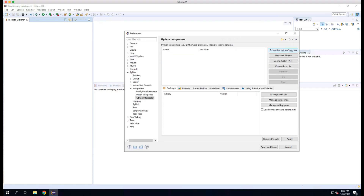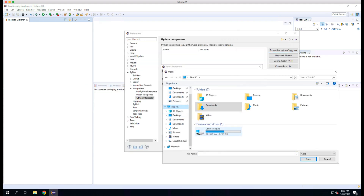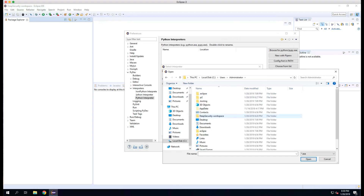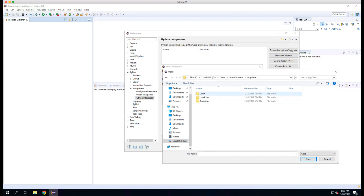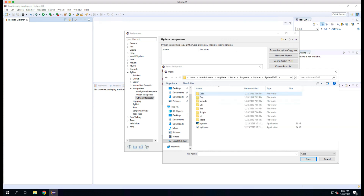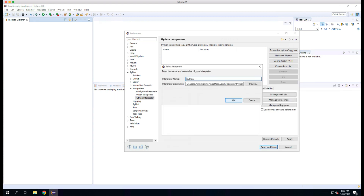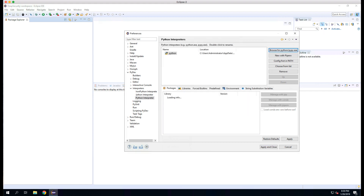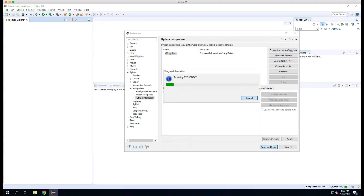By default, Python's location is in C:\Users\[your username — in my case Administrator]\AppData\Local\Programs\Python\Python37-32. We'll select Python and click Open, then click OK. We'll leave the default selected and click OK for the selection. Now we click Apply and Close to finish configuring PyDev to use the Python we installed earlier.